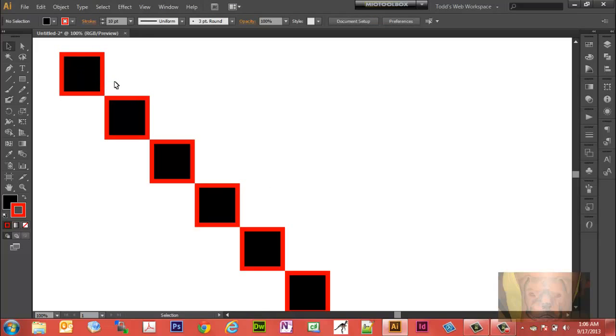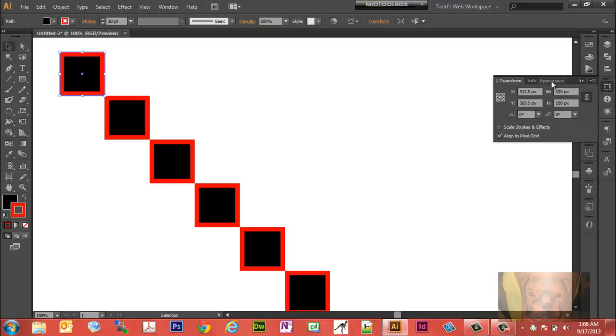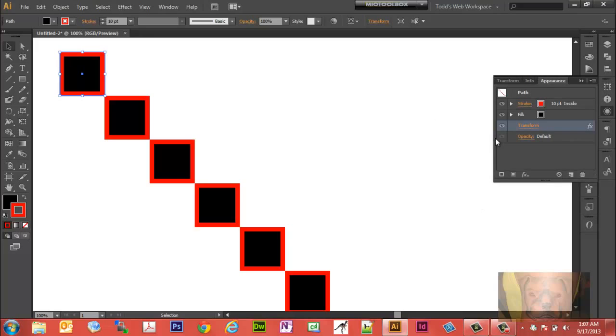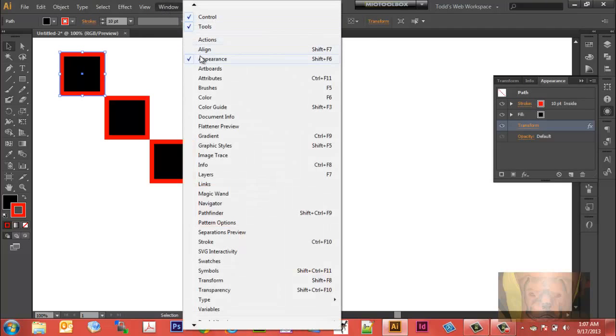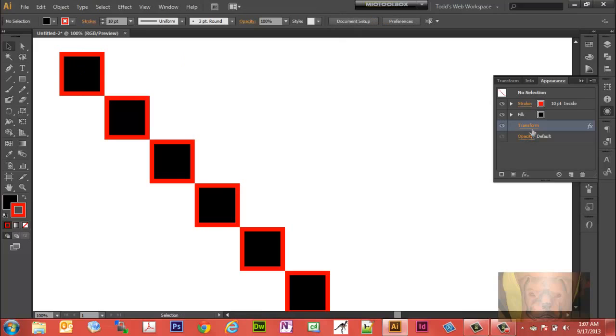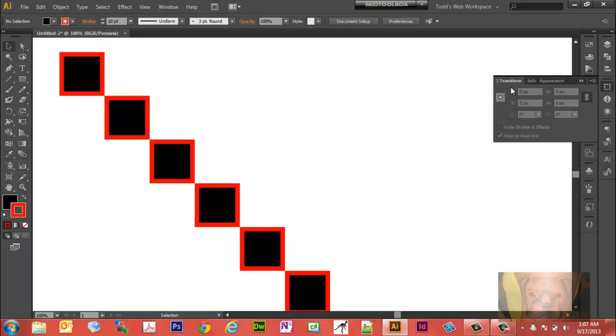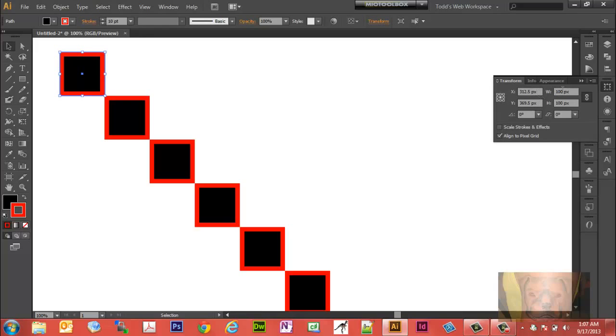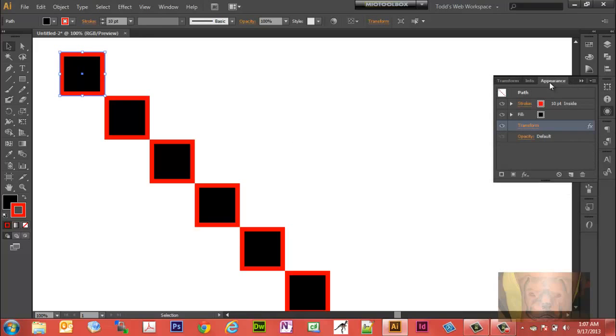If you wanted to make a change here, if you made a change in a Transform panel, you would change them all. We're going to go to your Appearance panel. If you don't have that, you can go here to Appearance. You'll select Transform. You won't see this in the previous way we showed Transform.